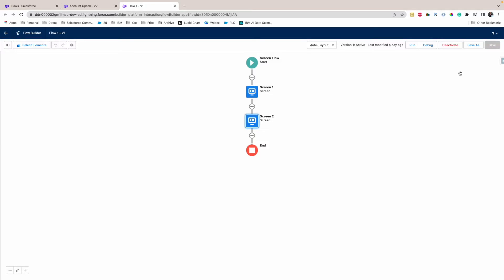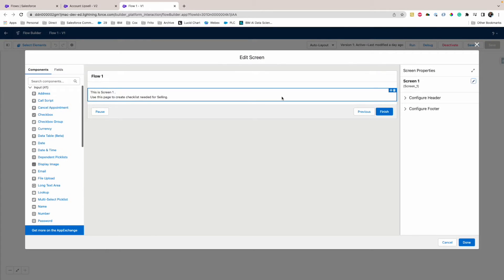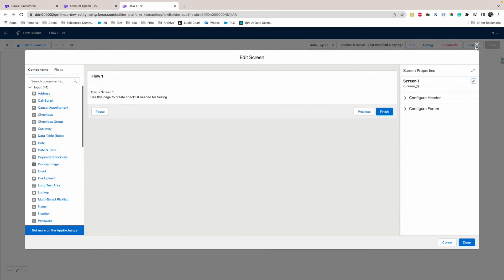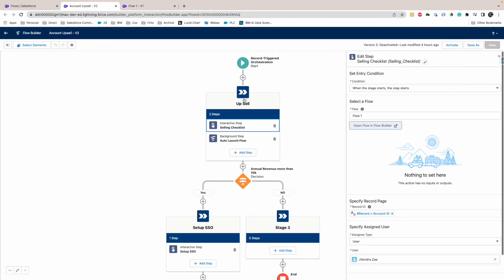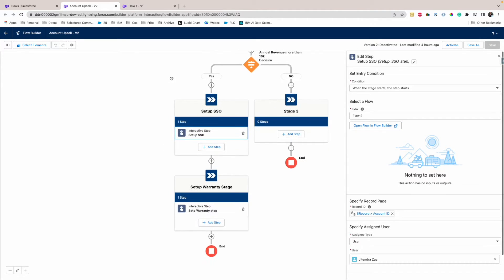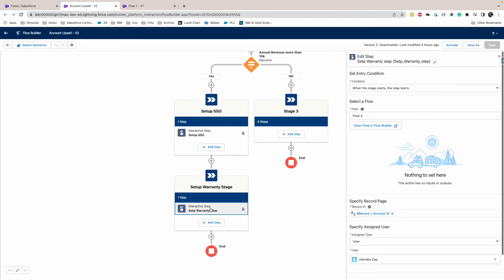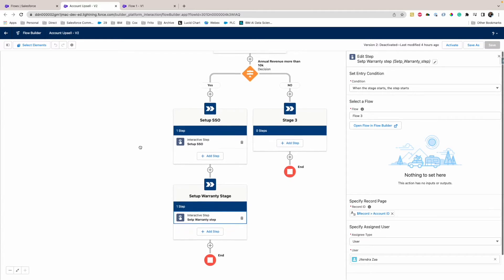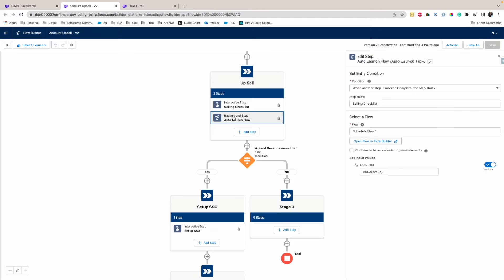Now the purpose of a very simple screen here is just to make a proof or make a point, basically saying that if this screen can invoke, this screen can have any business logic in your org that you can have. So just like this, I have a Selling Checklist, one screen; I have a Setup SSO, another interactive screen; and then I have Warranty, another screen. All have exactly the same two screens and some text.